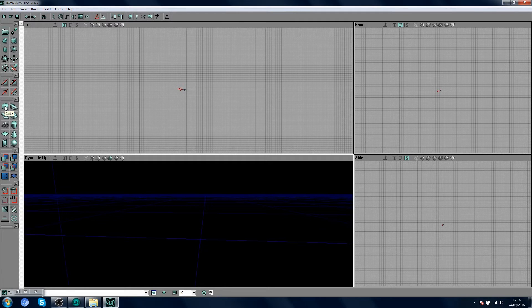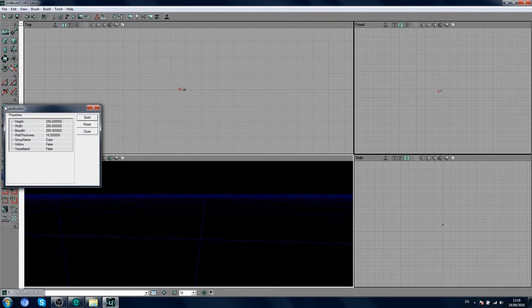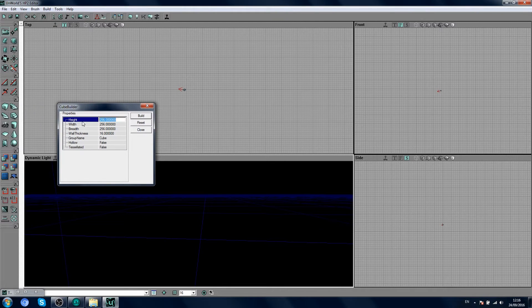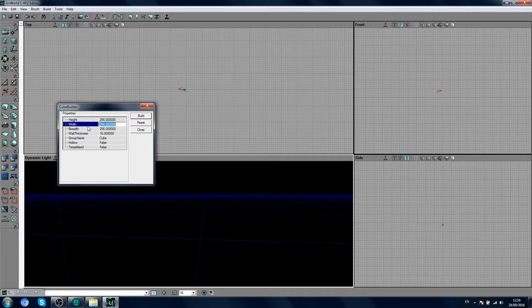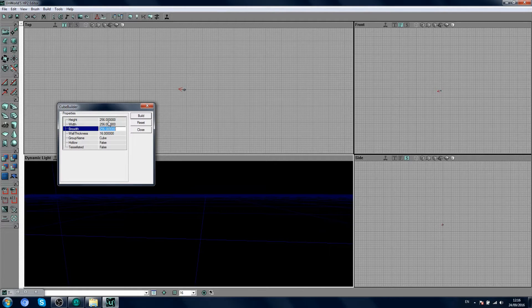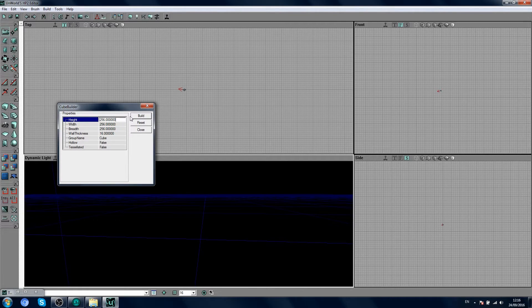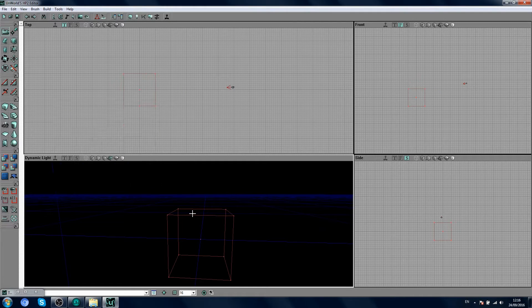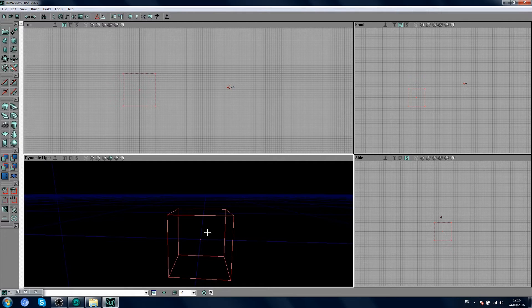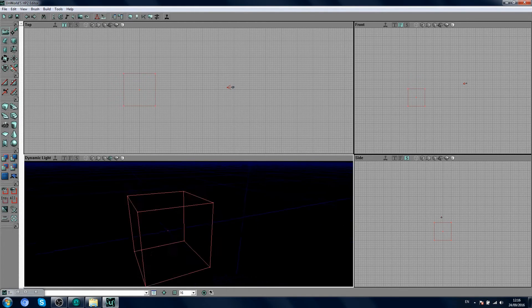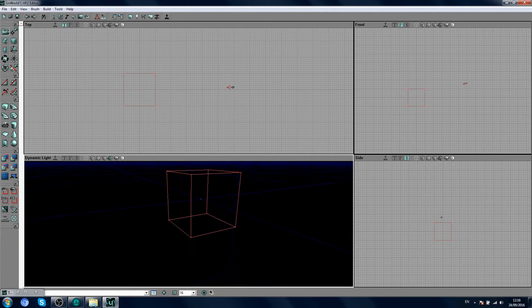We're going to put our player inside the box. So, right click. And this will show you the height, width, and breadth, basically the different dimensions of the box. We'll just leave them as they are for now. We're not going to make a big box. Click Build. And now in your 3D view, you can see this beautiful red box appearing here.